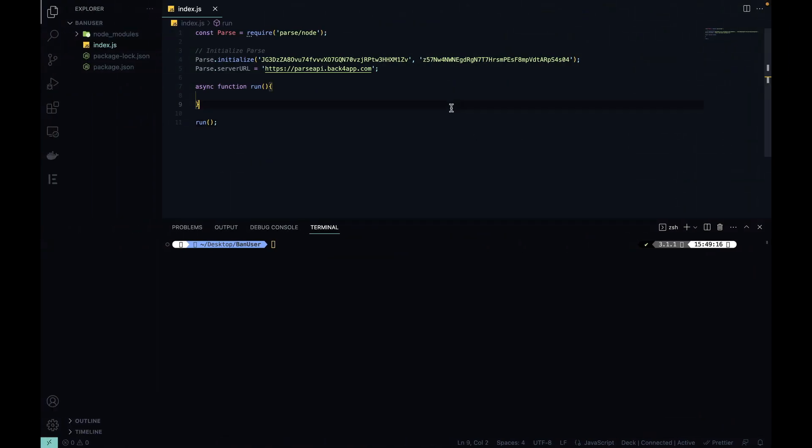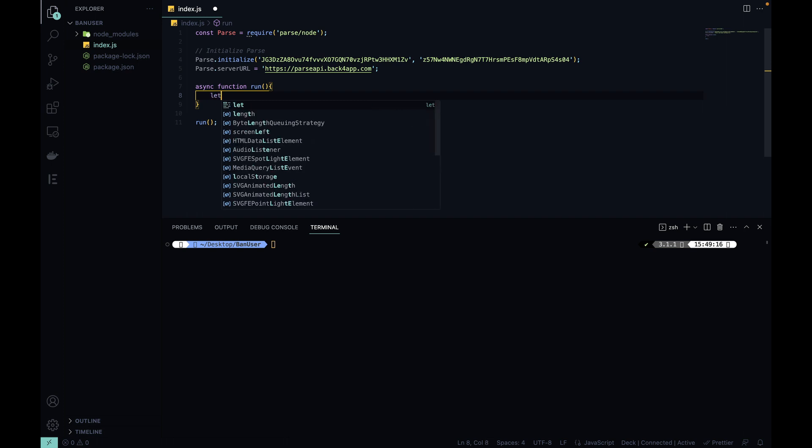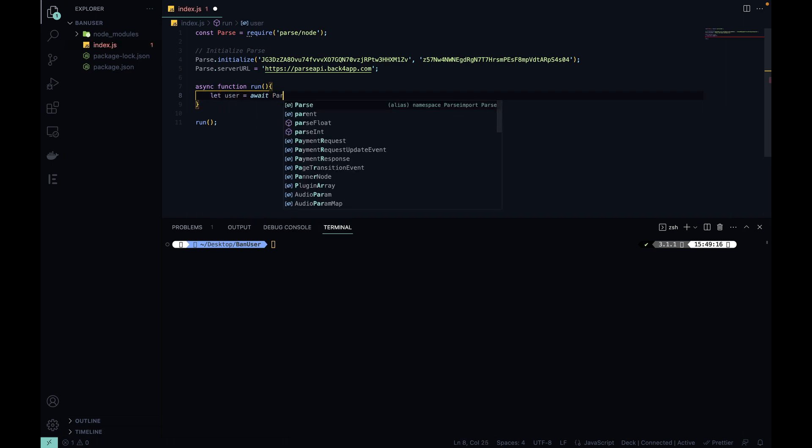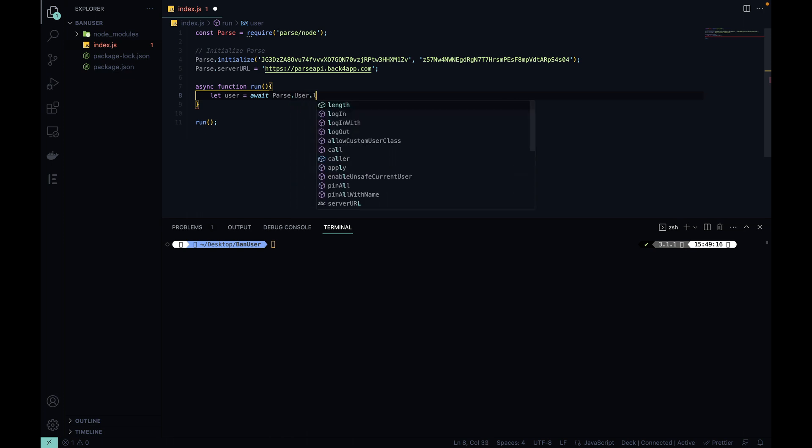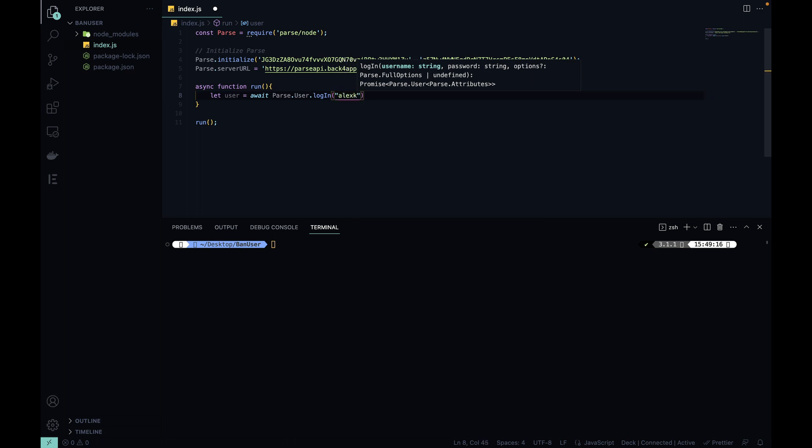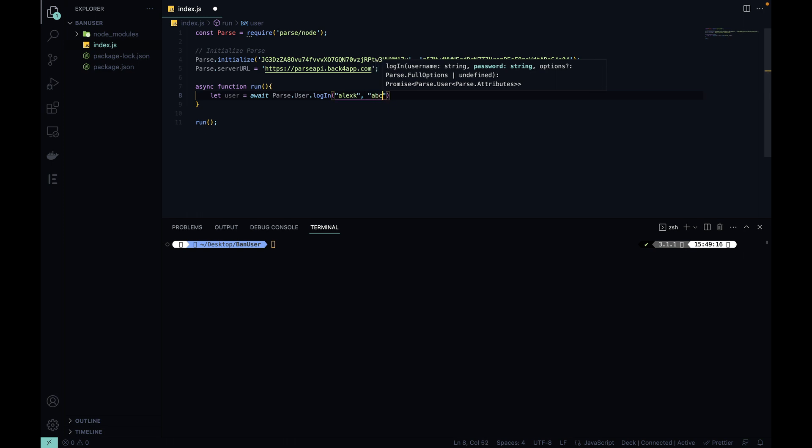Now, here I am at Visual Studio, and I'm going to write some code so we can test the login for this user. I'm going to start typing, let user equals await, because this is an asynchronous call, parse.user.login. This method takes two parameters, the first one is the username, so Alex K, and the second one is the password, so ABC123.